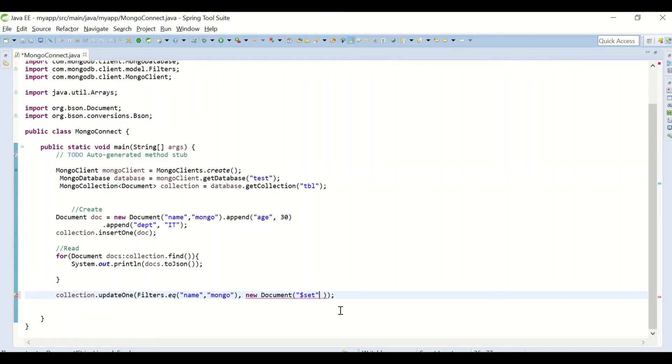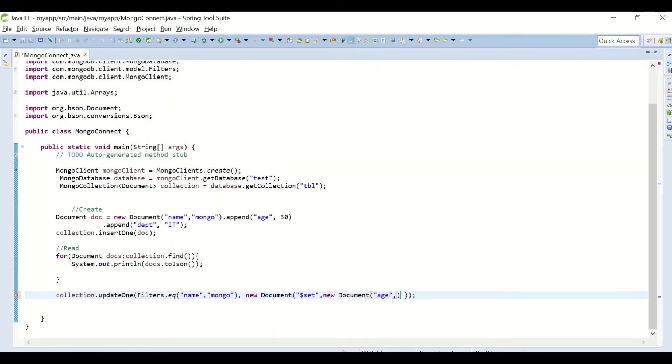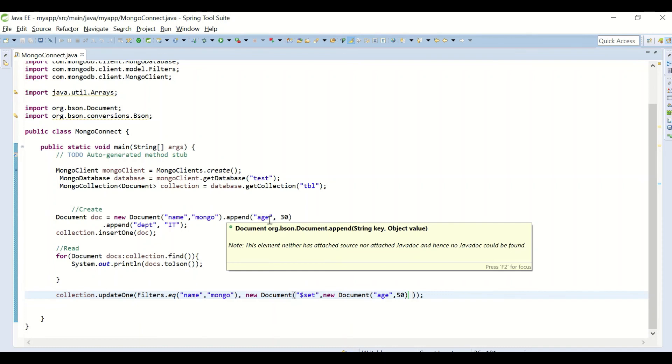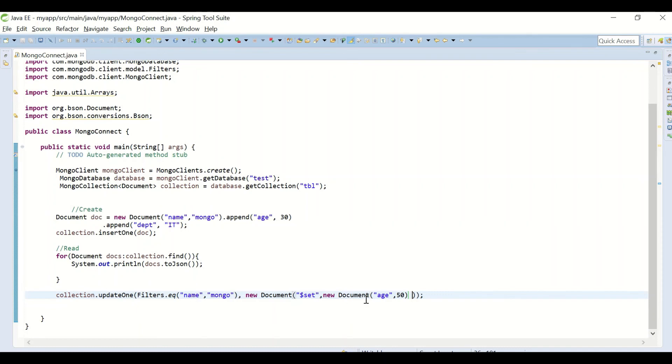...the age, the age as 50. Document which we had inserted, Mongo, the age was 30, I'm updating it to 50. This will be the Java equivalent code for updating the document.